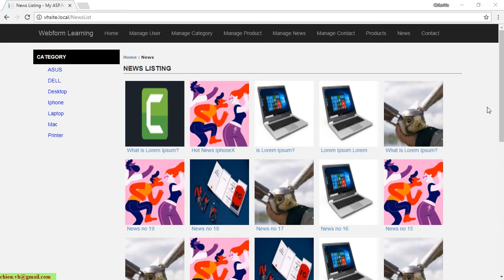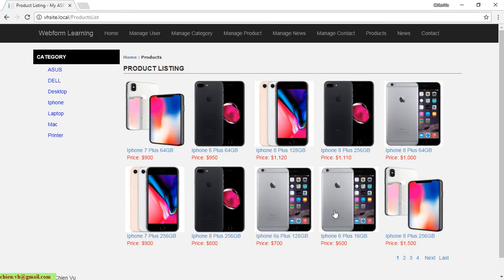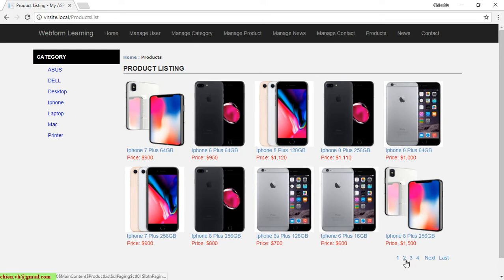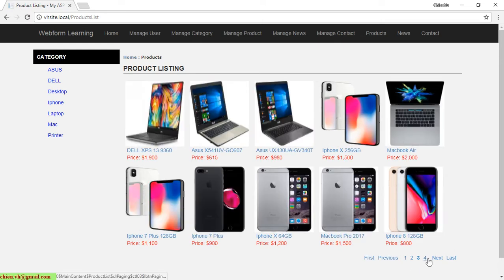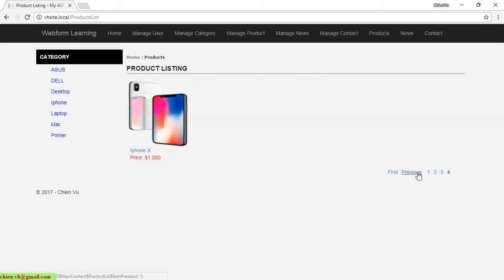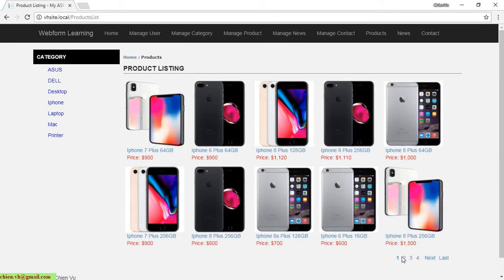It will also make the user feel happy when they look at the website and it will be easier for the user to manage the content. We have already done this feature for product listing — we only display 10 records on that page, and when the user wants to see other data they click on another page. Today I will apply the same thing we have done for product listing to news listing.